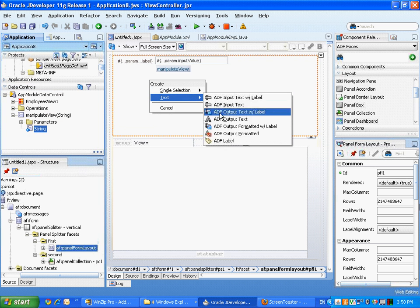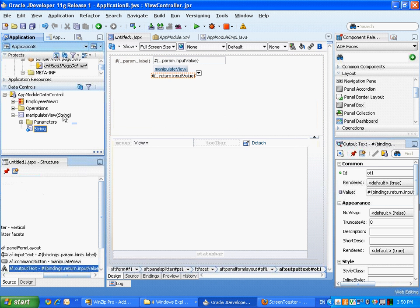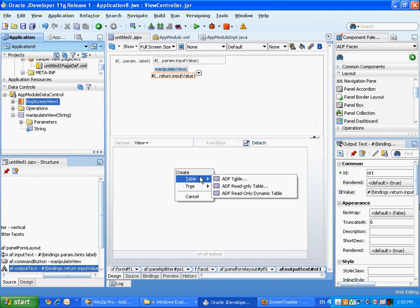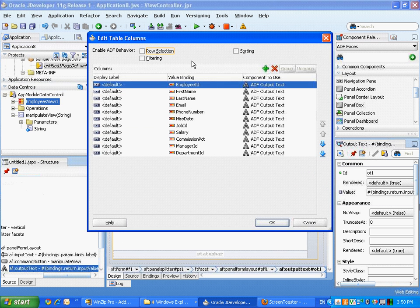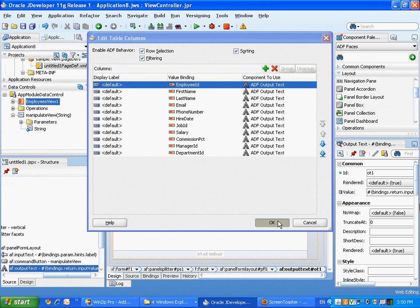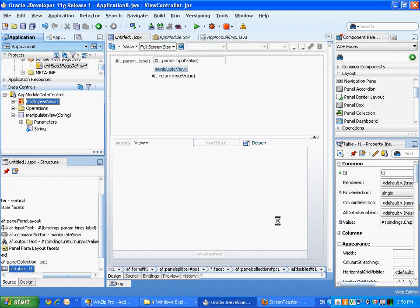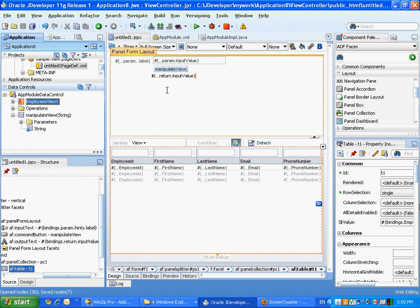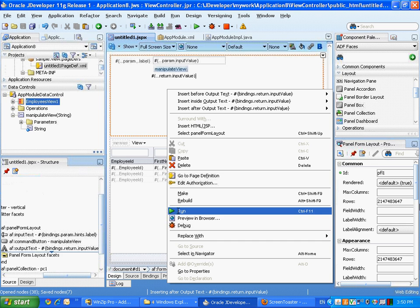Then we can take the result and put it inside the same page as an output text component, and take the actual view object and put it inside the page as a table. So now we have a page where we have a button to invoke a method, input text to pass a parameter, and a view object that actually displays records.